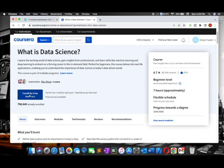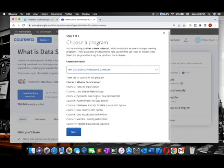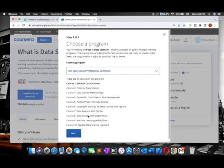Click on the first course or the course that you need. I'll click on 'What is Data Science.' Then you can see this interface here, and you will see the option to enroll for free. Click on enroll for free.